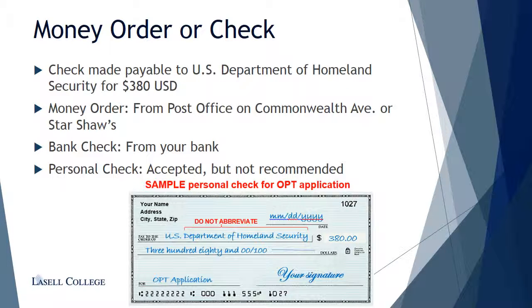You will need to provide a money order or check for $380 made payable to the U.S. Department of Homeland Security. You can obtain a money order from the post office or a bank check from your bank. Remember to sign the front of the check. You may also provide a personal check, but it is not recommended. If you choose to provide a personal check, be sure to use a check that has your name and address in the upper left corner. A check must be associated with a U.S. bank account with sufficient funds; insufficient funds or funds drawn from a foreign account will cause a rejection of the application.